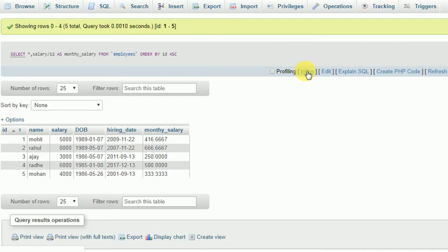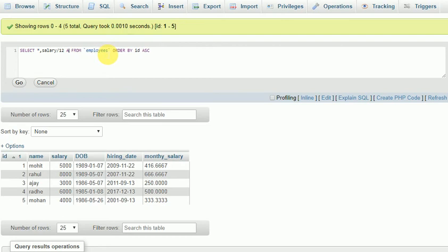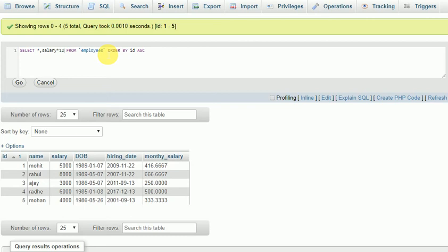Now vice versa, if the salary is a monthly salary, how can we convert this to yearly salary? We can multiply by 12 to get the yearly salary.